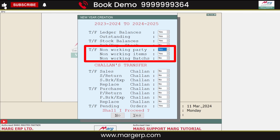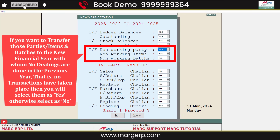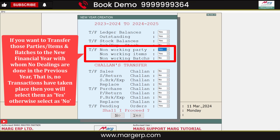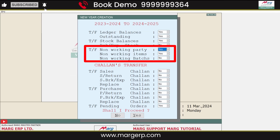Then there are Non-Working Parties, Non-Working Items, and Non-Working Batches. If you want to transfer those parties, items, and batches to the new financial year with whom no dealings were done in the previous year, i.e. no transactions have taken place, then select Yes, otherwise select No.